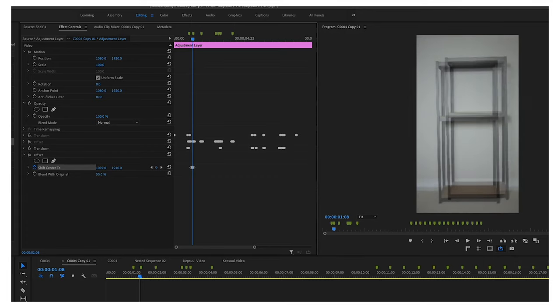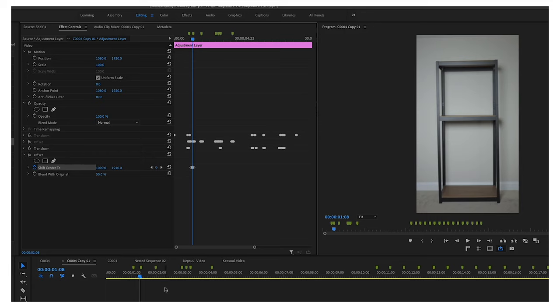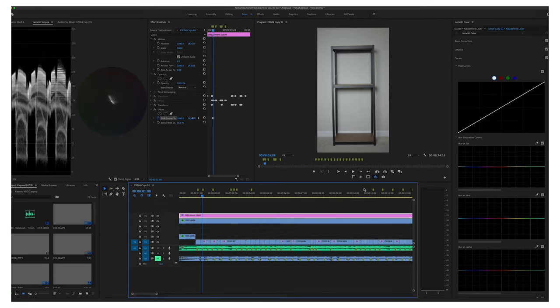I blended the offset with the original at 50% so it would show up. Once I was satisfied with everything, I color corrected and color graded.